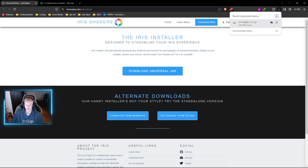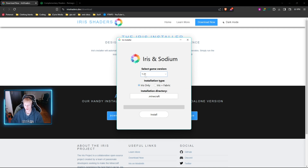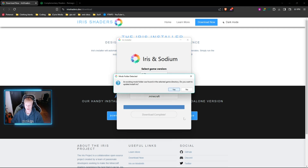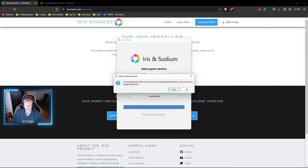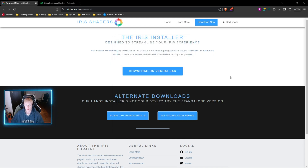We're going to go ahead and open it directly from our browser. It's going to open up the Iris installer application and you're going to make sure you're on 1.21 here. You're going to click Iris and Fabric. It's going to make sure it's going to go to your .minecraft and you're just going to click install. If you get a pop-up saying that the mods folder has already been detected, you can just go ahead and click yes — it's basically just going to update it and install Iris. Once this is done, you can exit out of the Iris installer and we won't need that anymore.